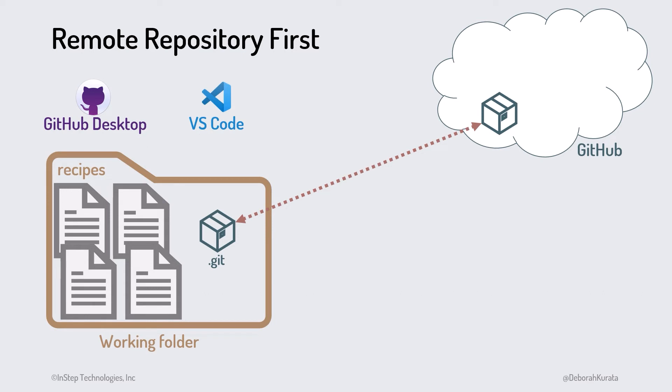The remote repository on GitHub is referenced by a full URL. Because that's a long name to reference, the remote repo is often given an alias or nickname, which by default is origin.